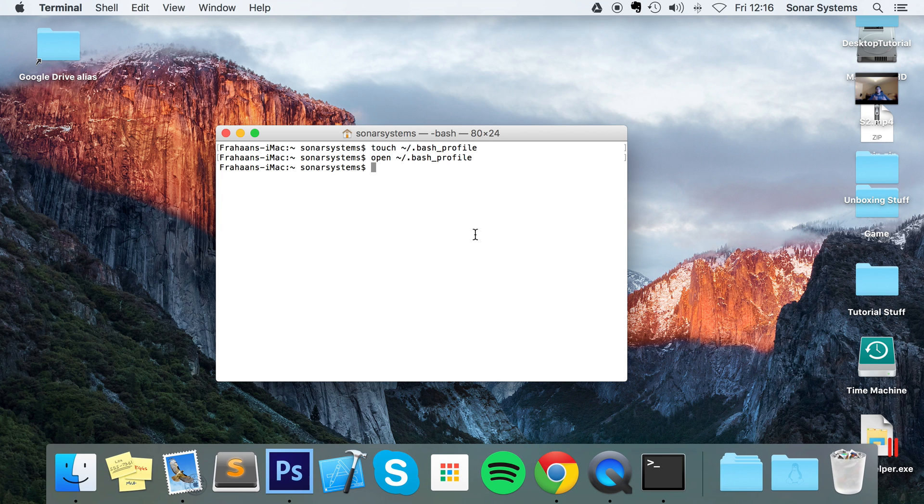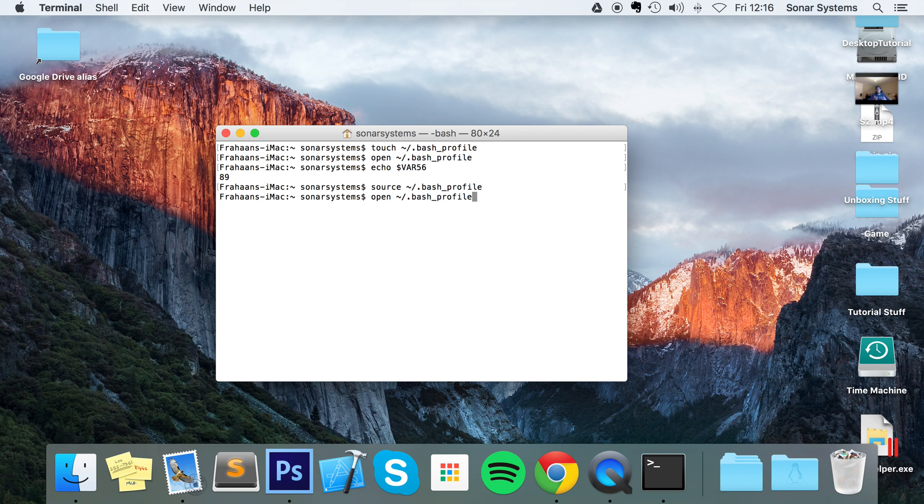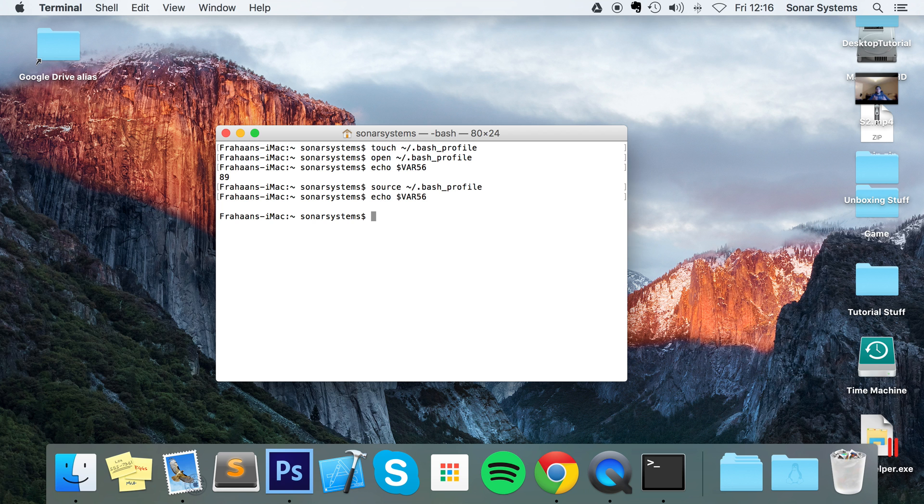And remember, unless we use the source command to actually run our bash profile, the environment variable will still exist, as you can see. But if I run it using the source command and now echo it out, we get nothing. So that's a quick video on deleting environment variables, setting environment variables. We briefly spoke about updating them because it's the same as setting them, how to retrieve environment variables, and what they are.